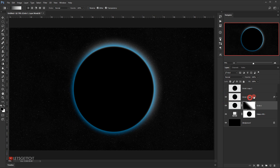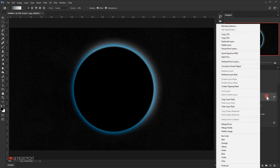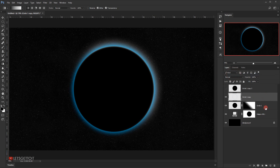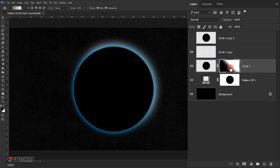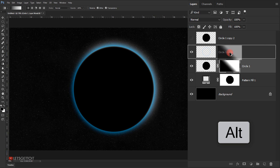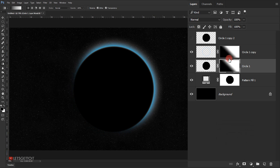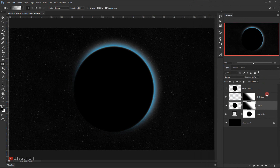Now I'll select the second circle, make it visible, right-click and choose Rasterize Layer Style. Then I'll select the layer mask from the first circle, hold Alt, and drag it onto the second circle layer — this creates a copy of the same layer mask.